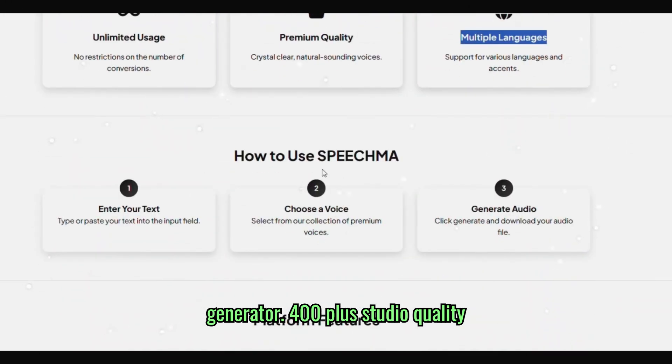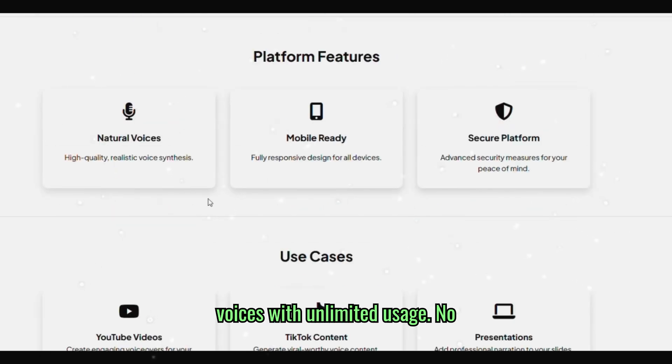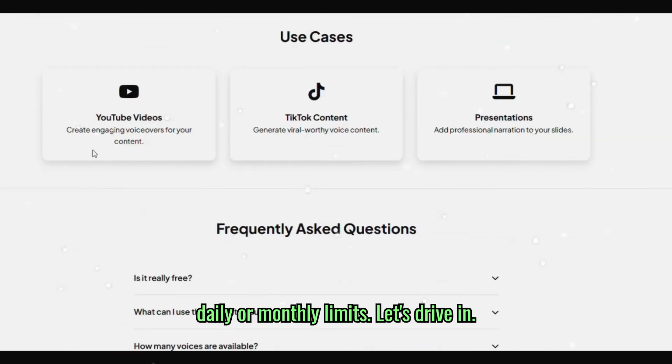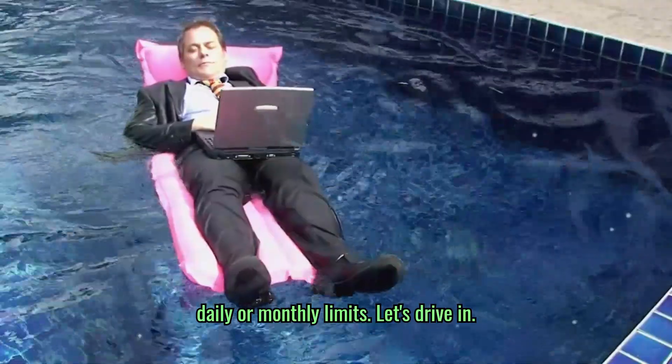400 plus studio quality voices with unlimited usage. No daily or monthly limits. Let's dive in.